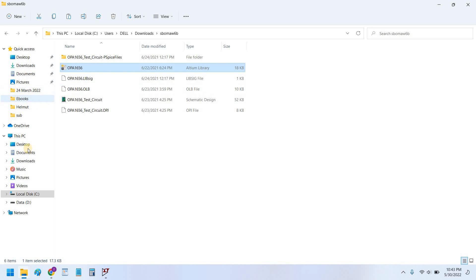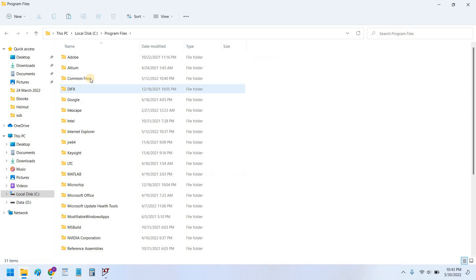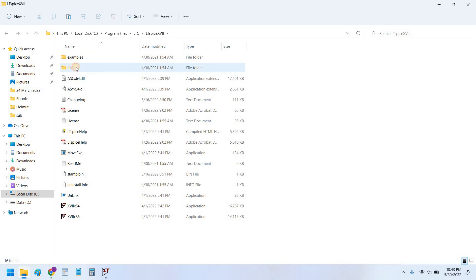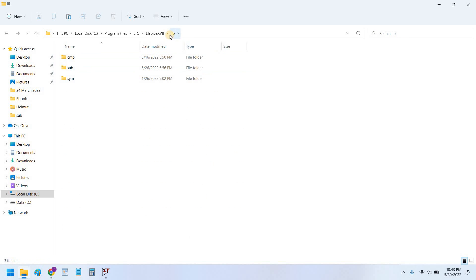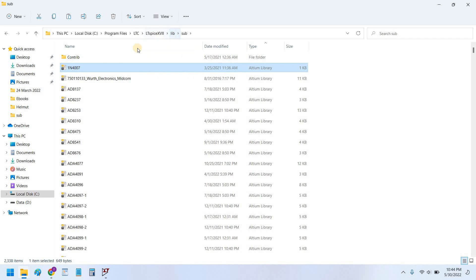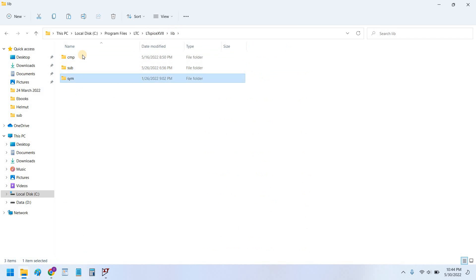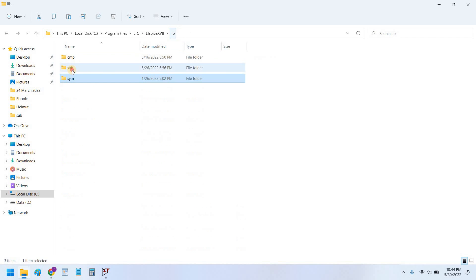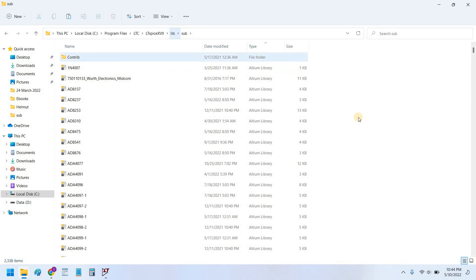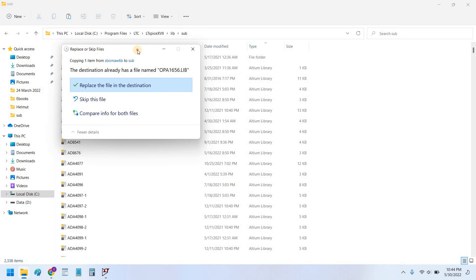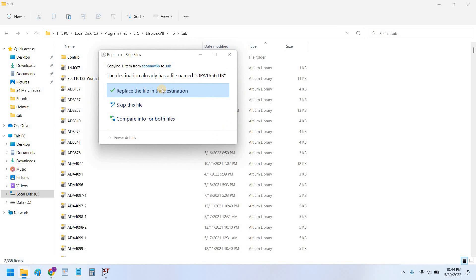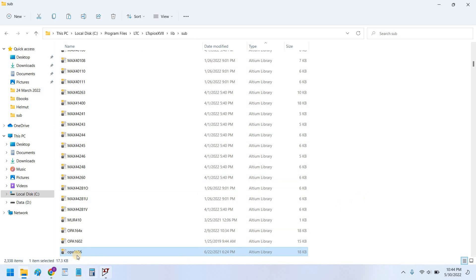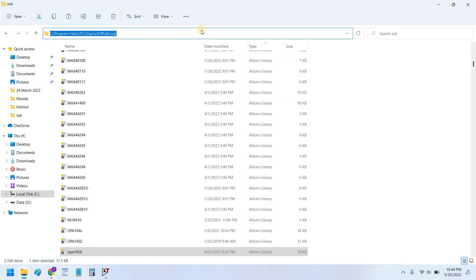And go into C drive, Program Files, LTspice folder, LTspice folder, LTspice lib. And just remember this is very important thing that you have to copy the SPICE model into the sub folder, not the other sim folder or cmp folder. Cmp folder, sim folder is the folder which contains only the symbols, while the sub folder contains the SPICE models. So we would right-click here and paste our symbol, paste our SPICE model here. As I have already this model in my folder, so I would replace this just to show you guys how to do.